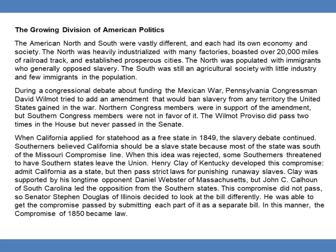When this idea was rejected, some Southerners threatened to have Southern states leave the Union. Henry Clay of Kentucky developed a compromise: admit California as a state, but then pass strict laws for punishing runaway slaves. Clay was supported by his longtime opponent, Daniel Webster of Massachusetts, but John C. Calhoun of South Carolina led the opposition from the Southern states. This compromise did not pass, so Senator Stephen Douglas of Illinois decided to look at the bill differently. He was able to get the compromise passed by submitting each part of it as a separate bill. In this manner, the Compromise of 1850 became law.